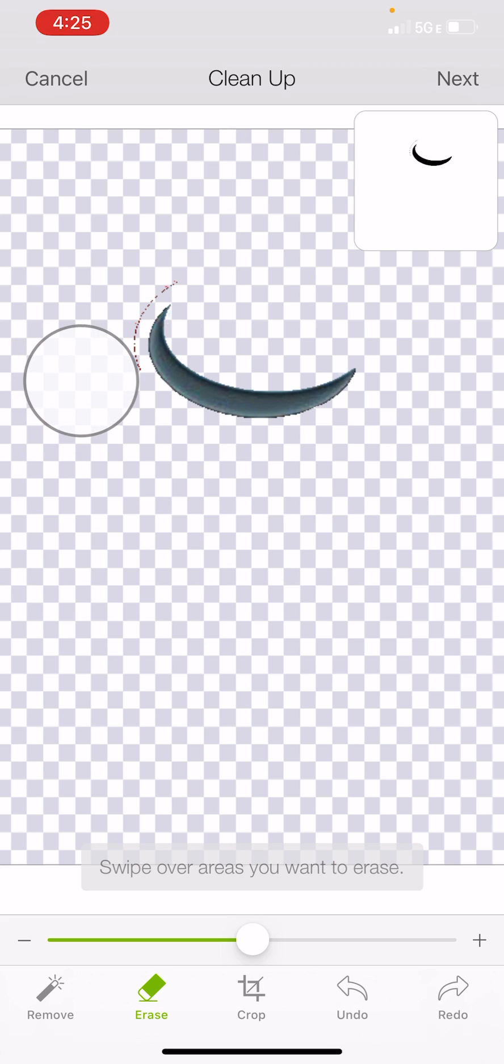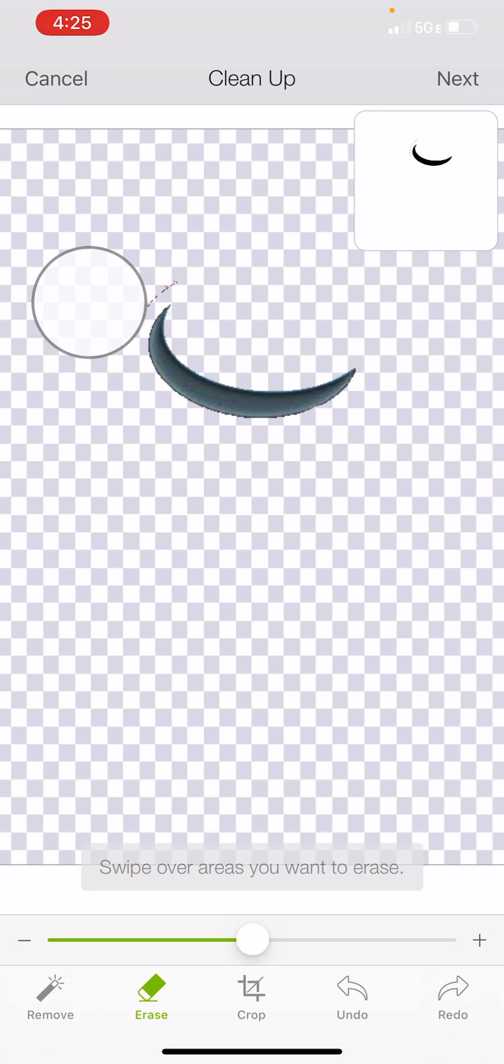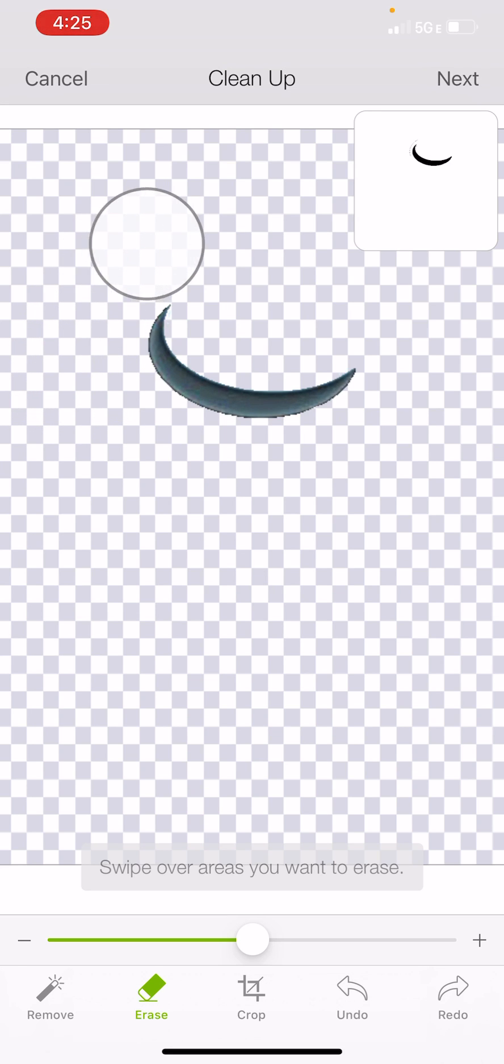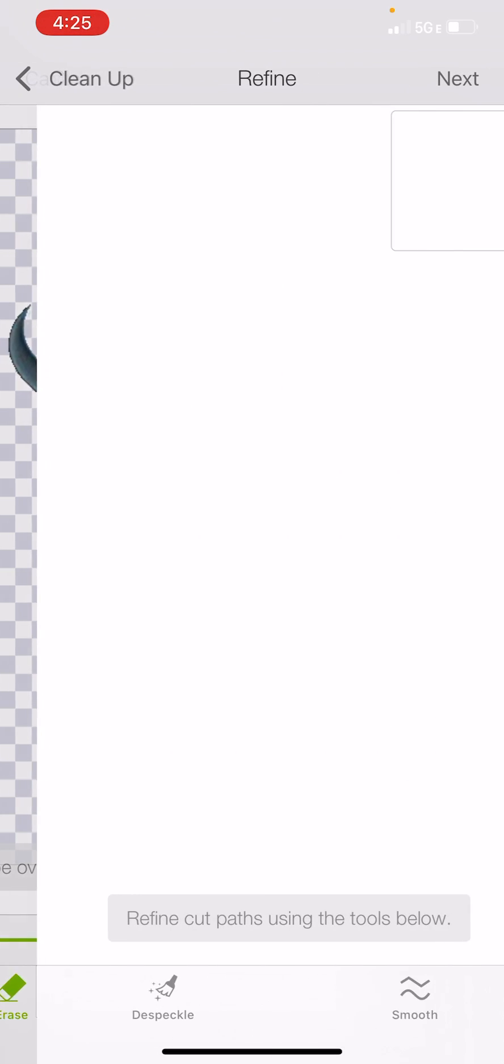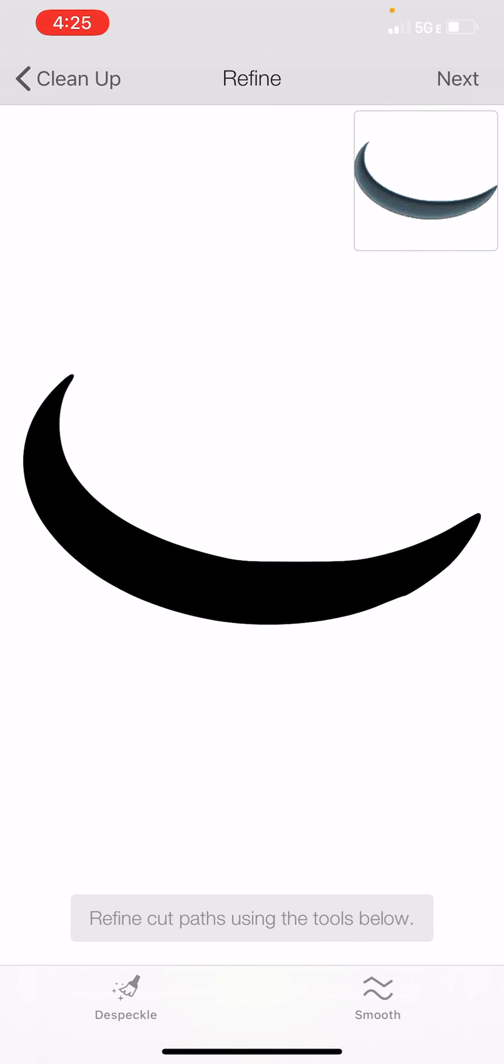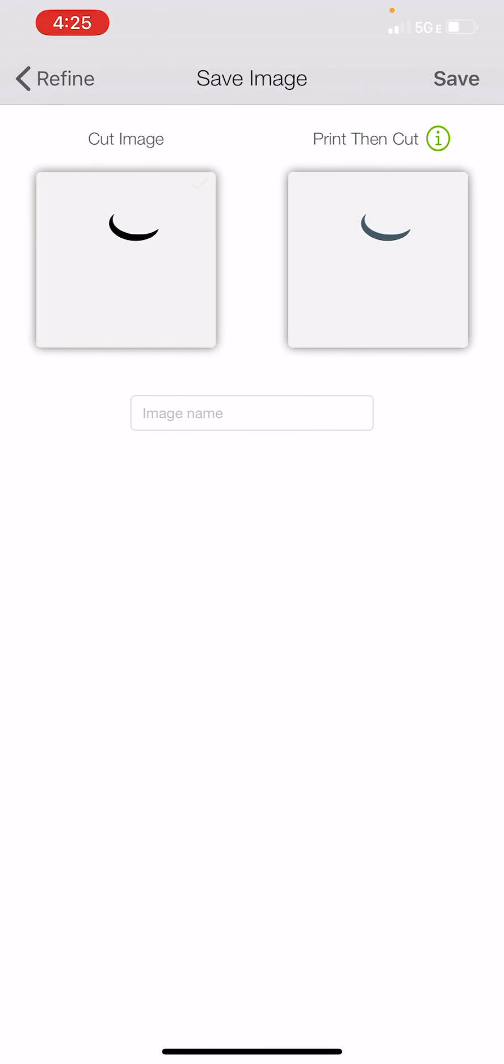You can see I feel like these steps right here are things that you can do on the computer with no problem. The things that are available in iPhone that aren't available on the computer are the Despeckle and Smooth. So you can see already, look how great that looks. I don't even need to hit either of those. I'm going to go ahead and select next.